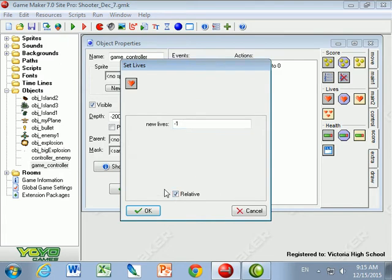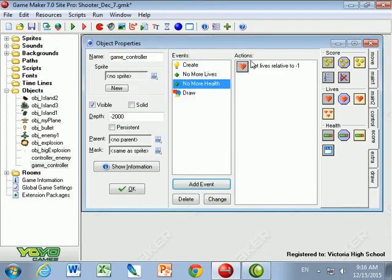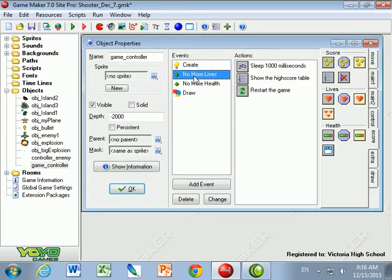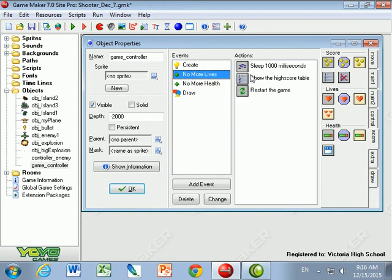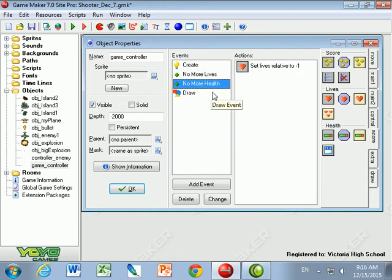So if I had three lives, I now want to have two lives. If I had two lives and I run out of health, I would have one life. If I have one life and run out of health, I would have zero lives, and that would trigger the no more lives, and that would end the game.